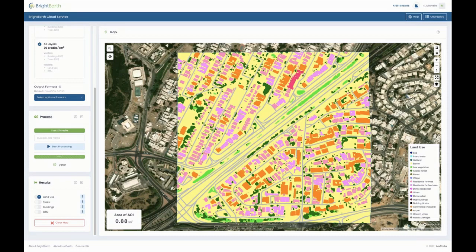The 19-class land use categories we're extracting automatically are: sea, inland water, wetland, barren, low vegetation, sparse forest, forest, village, residential with trees, residential with few trees, dense residential, urban dense, urban high buildings, building blocks, commercial, industrial, airport open, and urban roads and bridges.